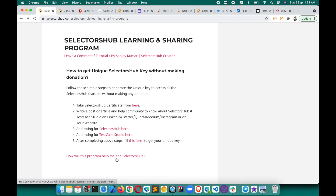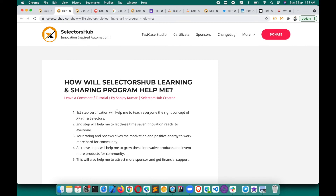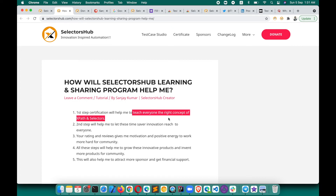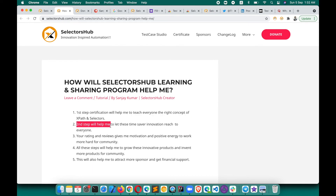Let me show you how this program is going to help me. The first step — certification — will help me teach everyone the right concepts of XPath and selectors. Currently I'm not able to reach each and every person individually to teach them the right concepts and misconceptions about XPath. So this program will help me teach each one of you the right concept — and that is my mission.